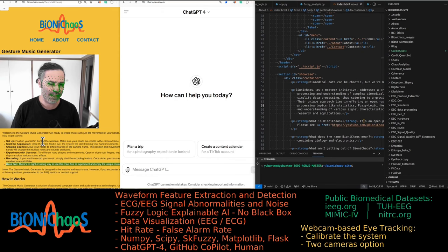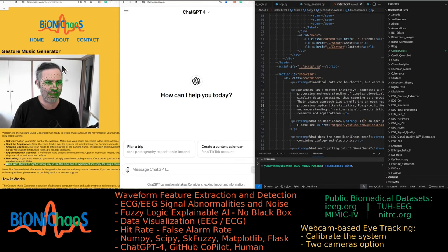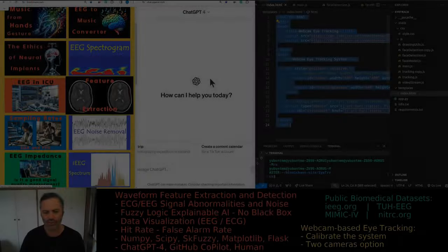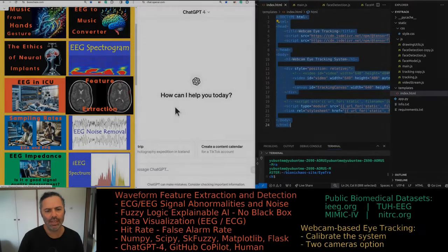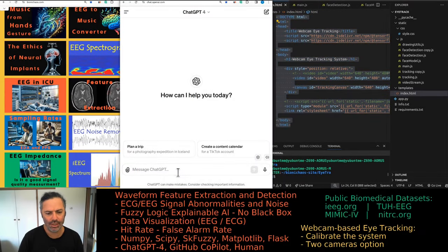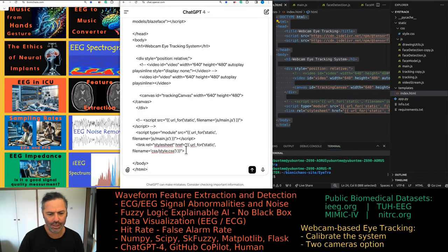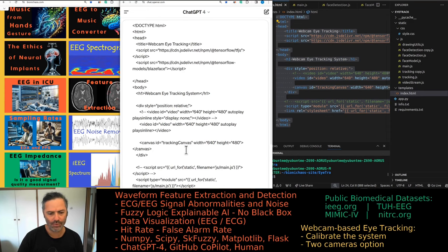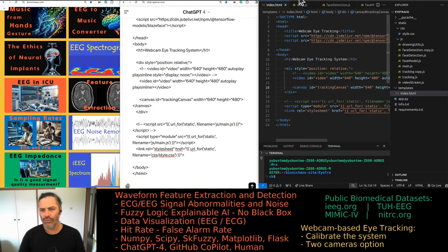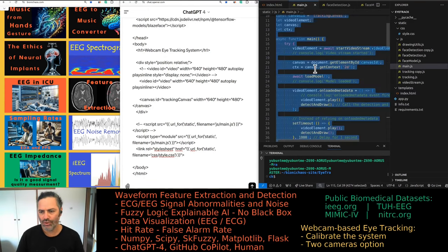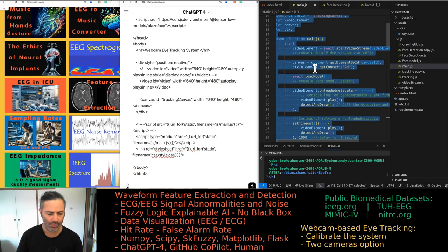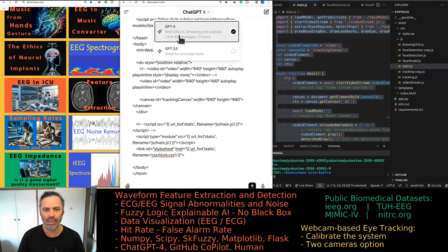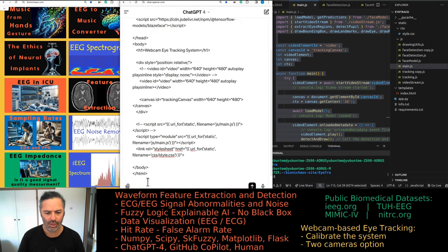I'm pretty sure OpenAI just decreased the window - the token, the number of tokens that you can put in. It's quite unfortunate because we also have the limit of 40 messages per three hours.